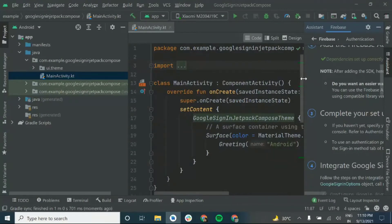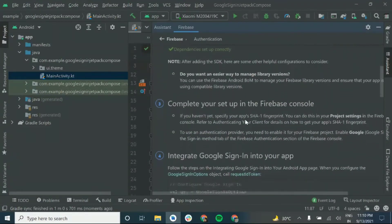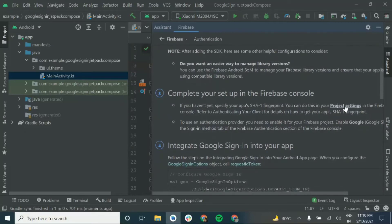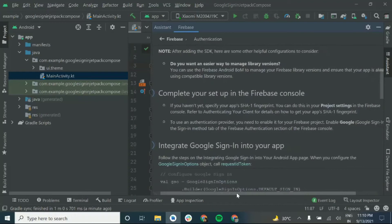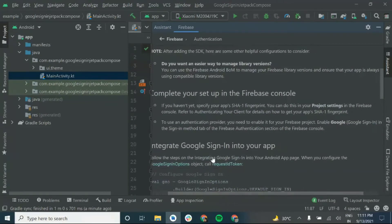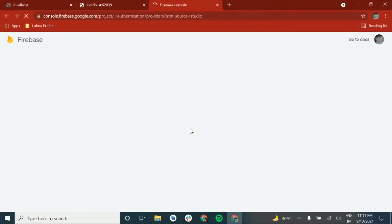The next step is to specify your app's SHA1 fingerprint. You can also refer to the link provided. Next, you need to enable Google Sign In inside the Firebase sign-in method. Open the Firebase console and click on the sign-in method — it will redirect to your project in the Firebase console.